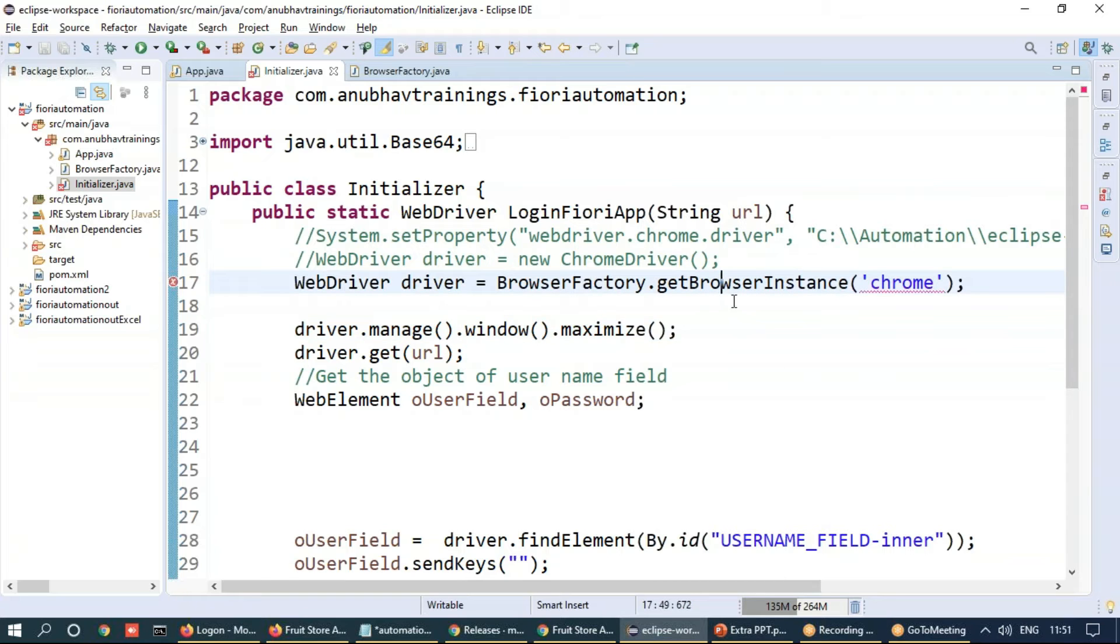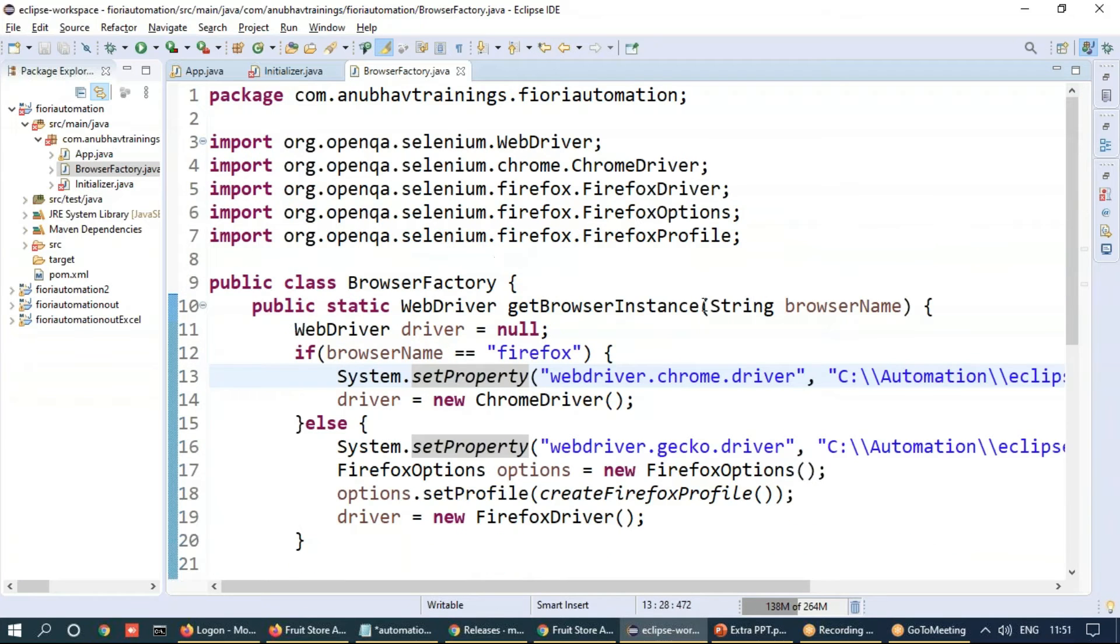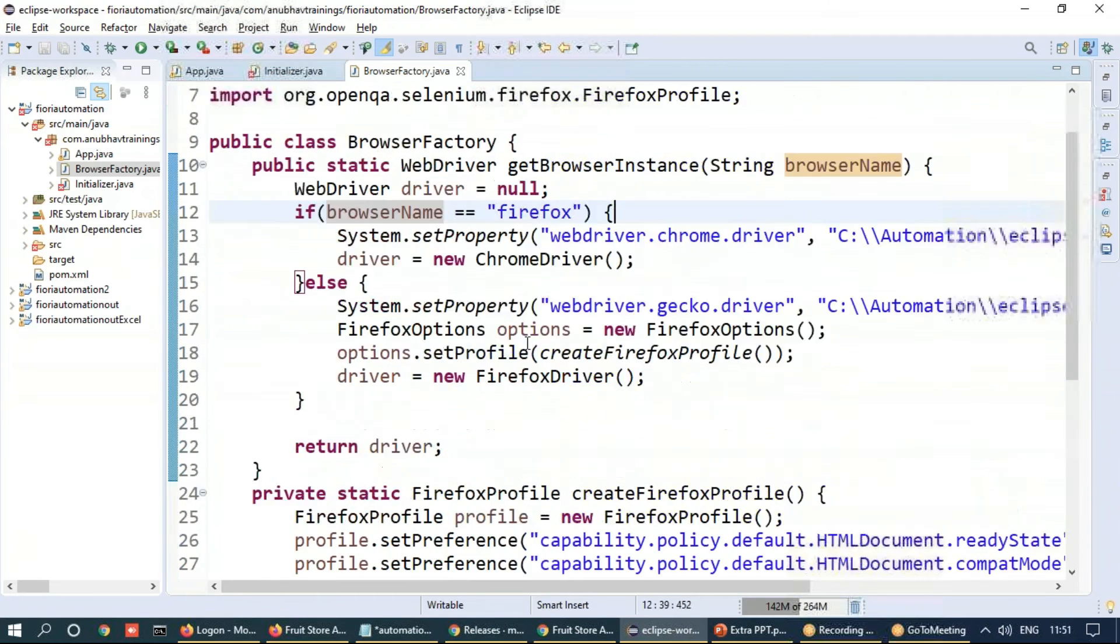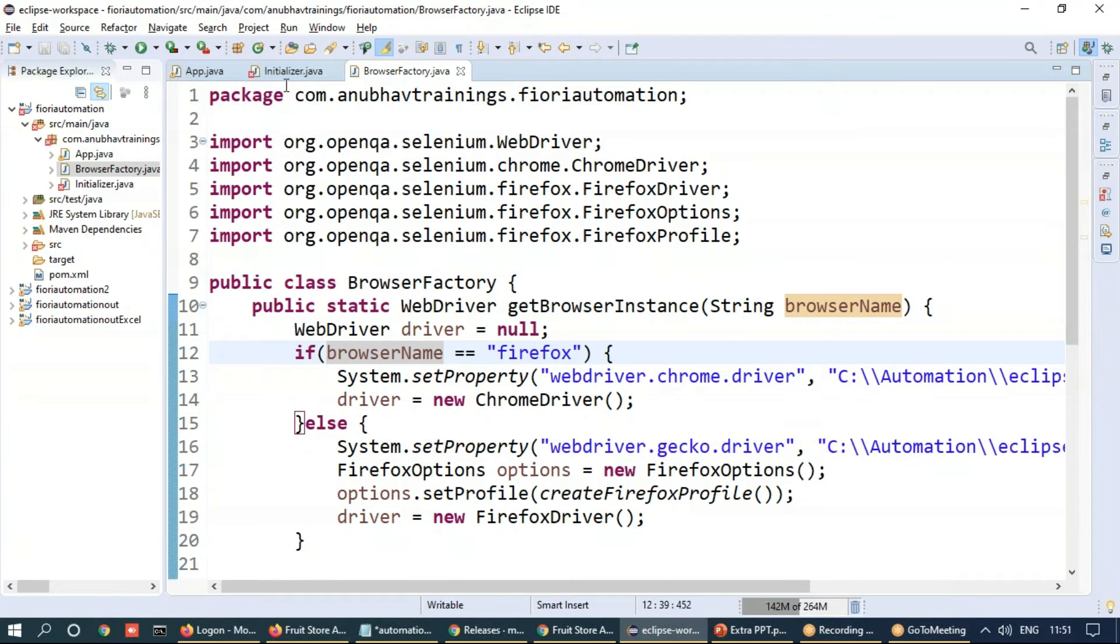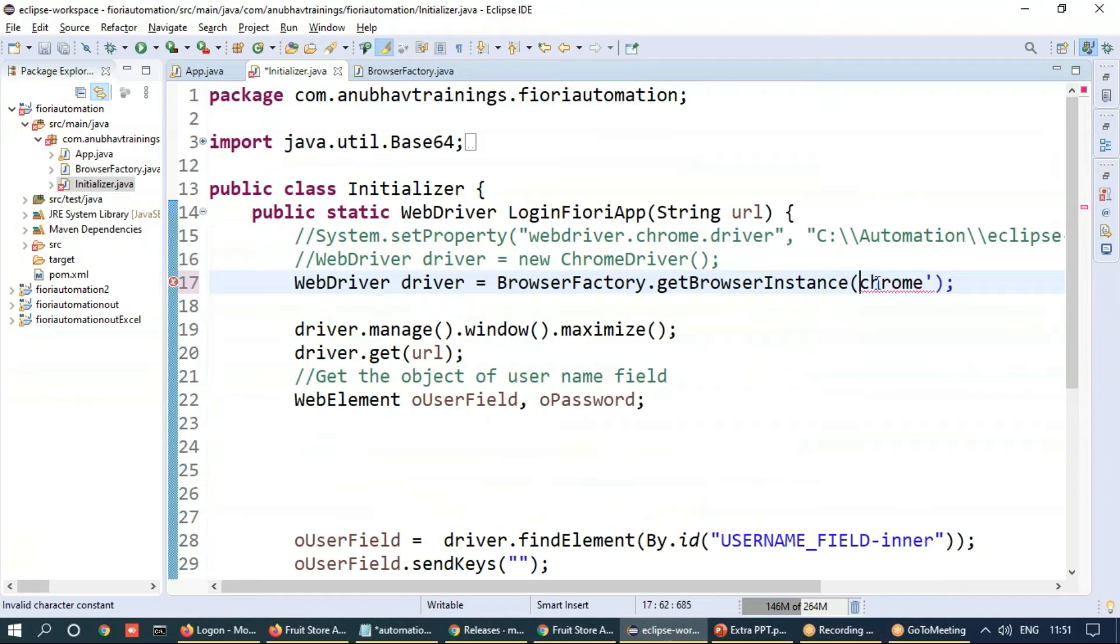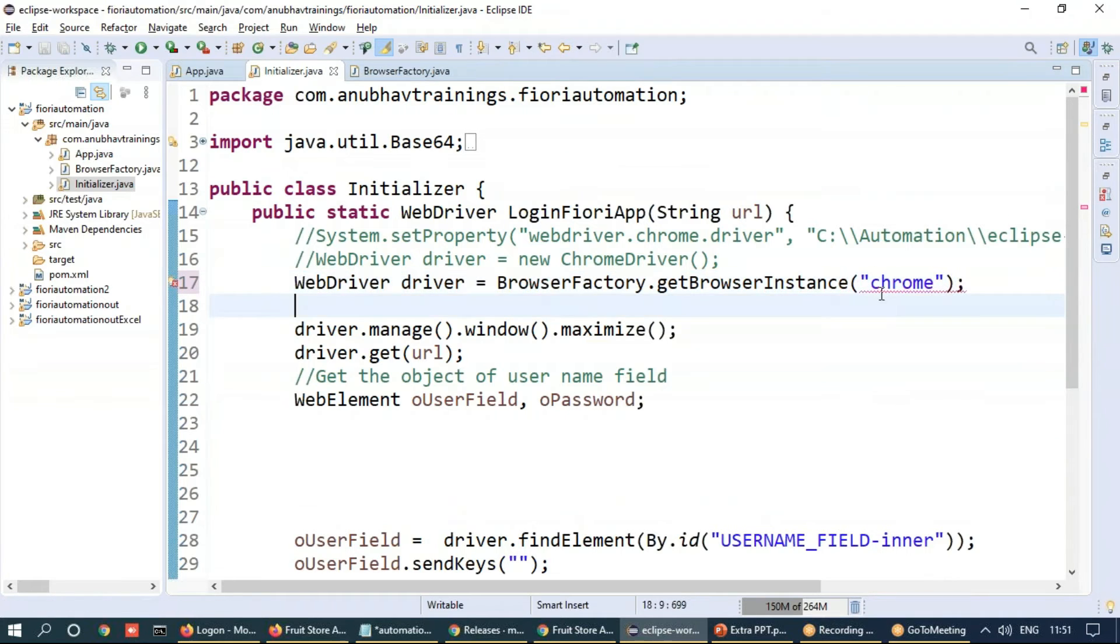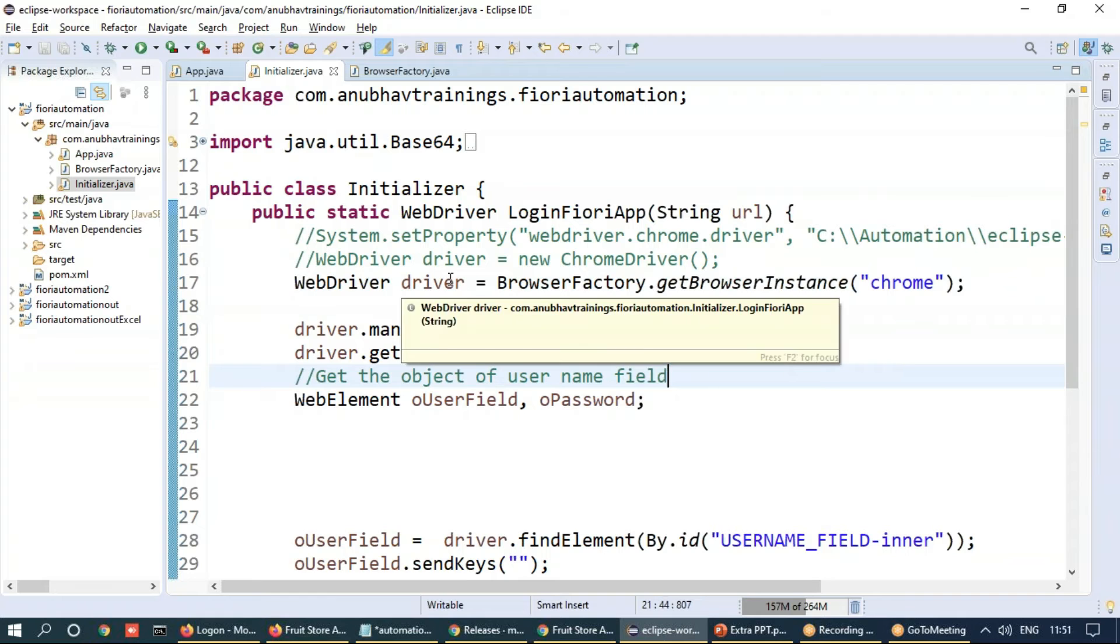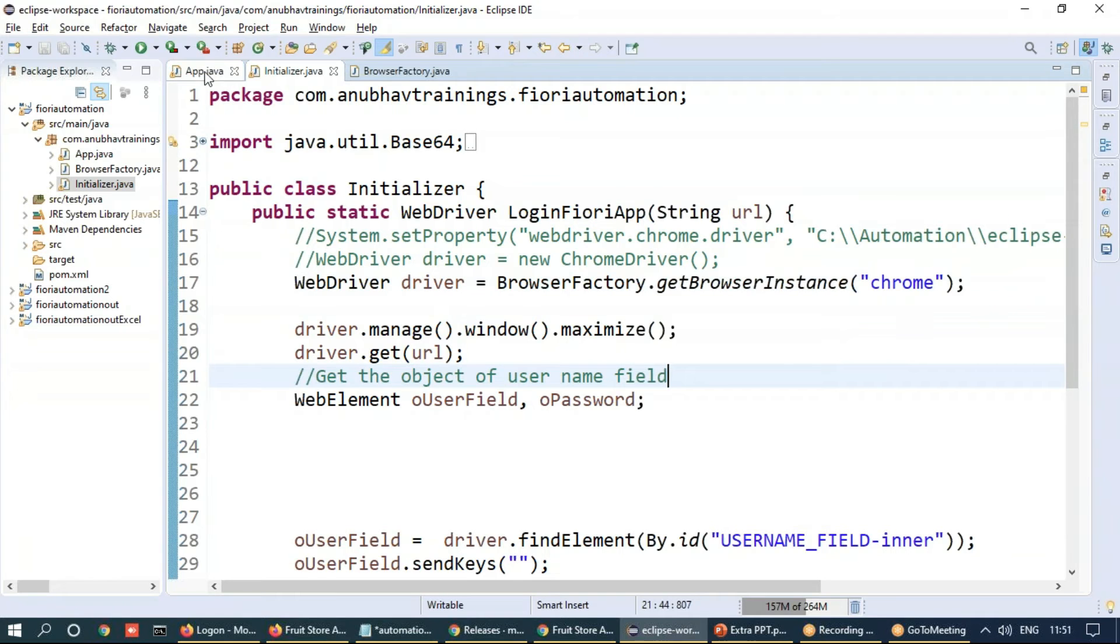So the get browser instance method is producing different types of browser objects depending on your need. That's the code. So this is the implementation of factory class. Just put double quote here as a string. And we can just test it now.